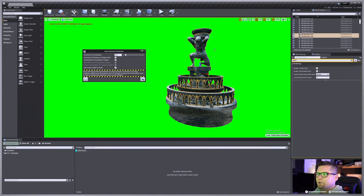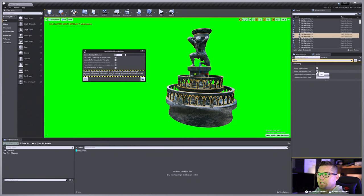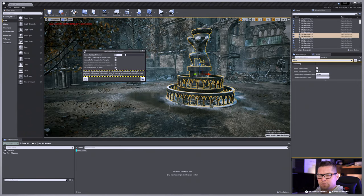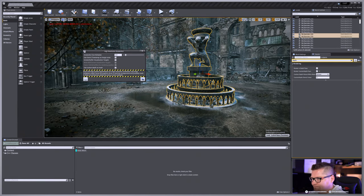So again, to do that, just select your objects and make sure you have this render custom depth pass. Make sure it's in there and just check it. You can do that for whatever you need. So just a quick little fun way to do that.